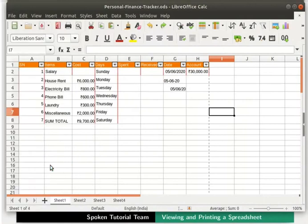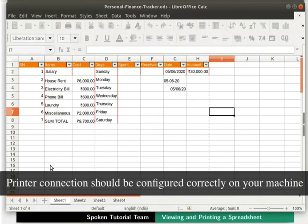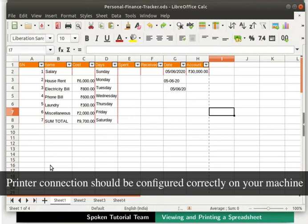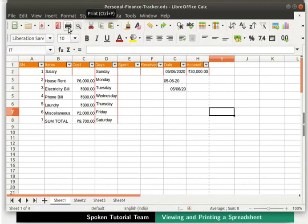Next, we will learn how to print our LibreOffice Calc spreadsheet. First, ensure that the printer connection is configured correctly on your machine. To directly print the entire spreadsheet, click on the Print icon in the standard toolbar. This is known as Quick Printing.